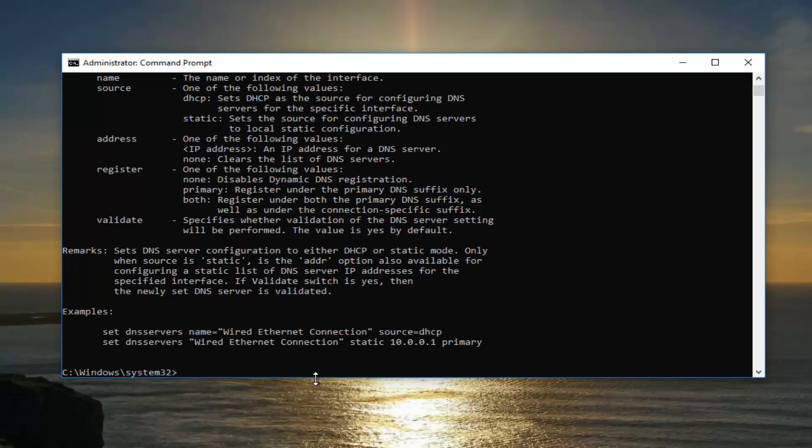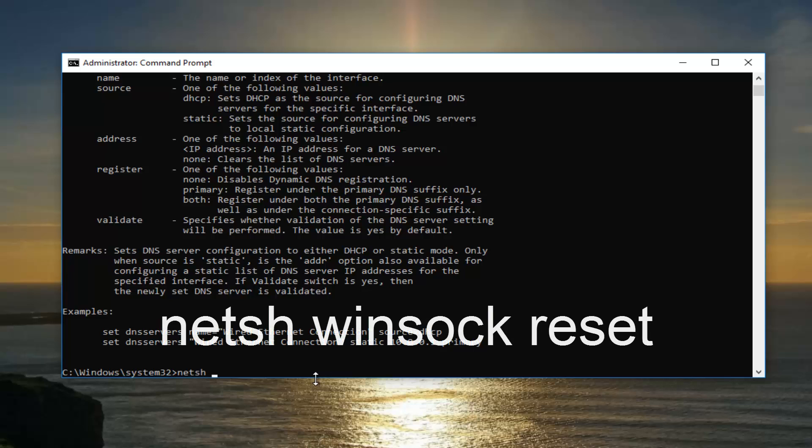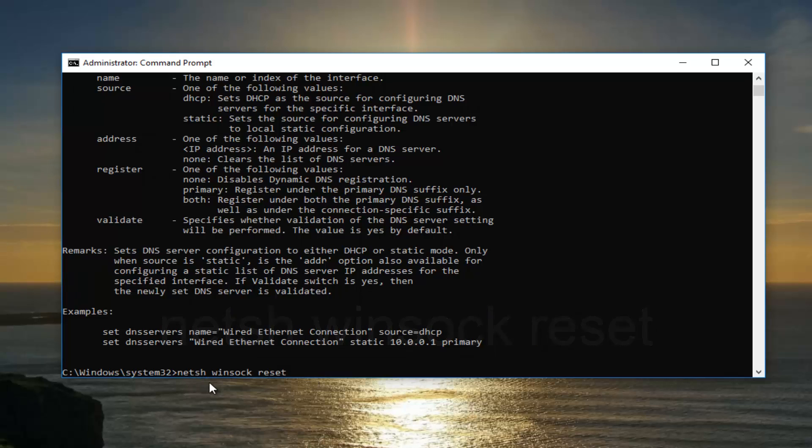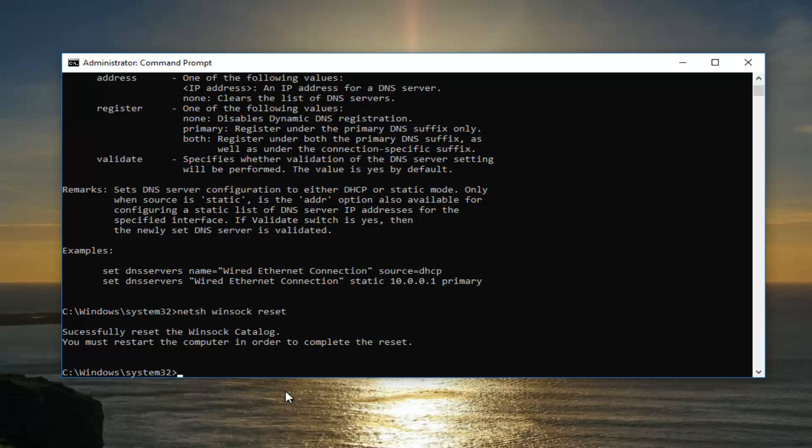And now you want to type in netsh space winsock space reset. So netsh space winsock W-I-N-S-O-C-K space reset. Then you want to hit enter.